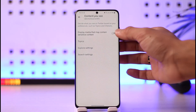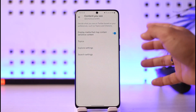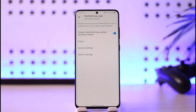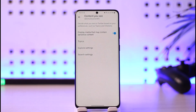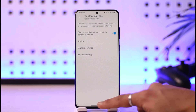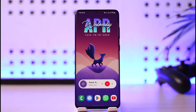Tap on Content. Here you can see it says 'Display media that may contain sensitive content.' All you have to do is just turn on this toggle. By default it's going to be off if you have age restriction enabled. If you turn it on, Twitter is going to display media that may have some type of sensitive content — and this is how you can turn off age restriction on Twitter.